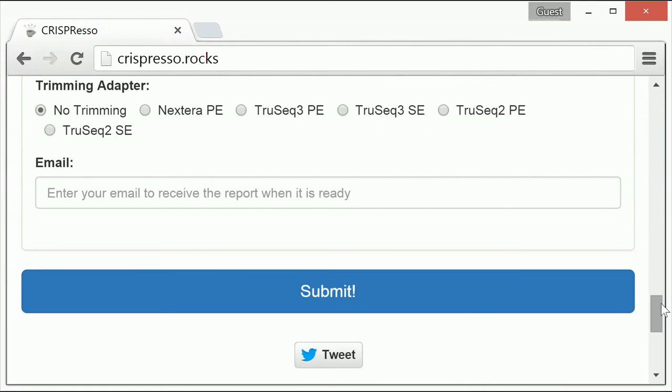However, if the adapters have not been trimmed, then select the adapters used in the experiment and CRISPResso will trim the adapter sequences for you.